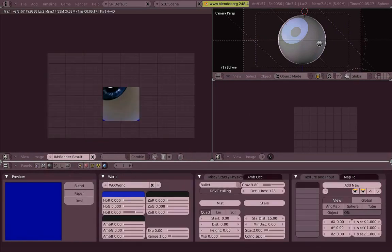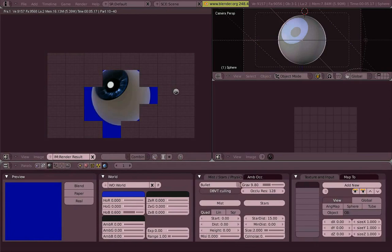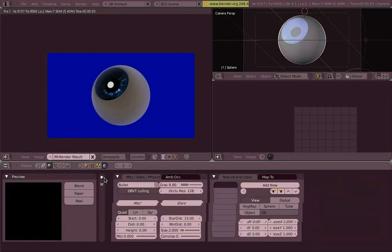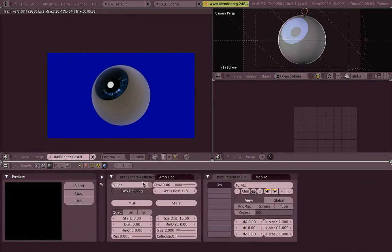Let's make the background a little bit more interesting so you can see that it's actually reflecting. Change the color.